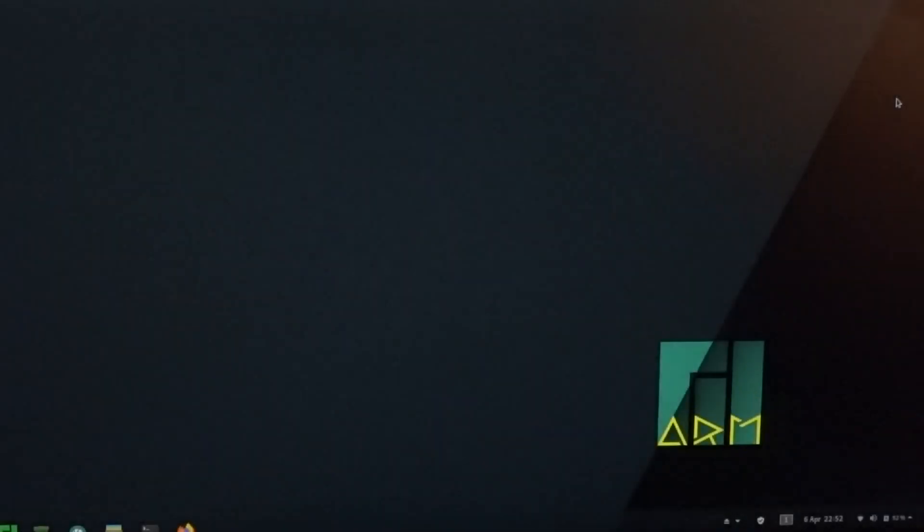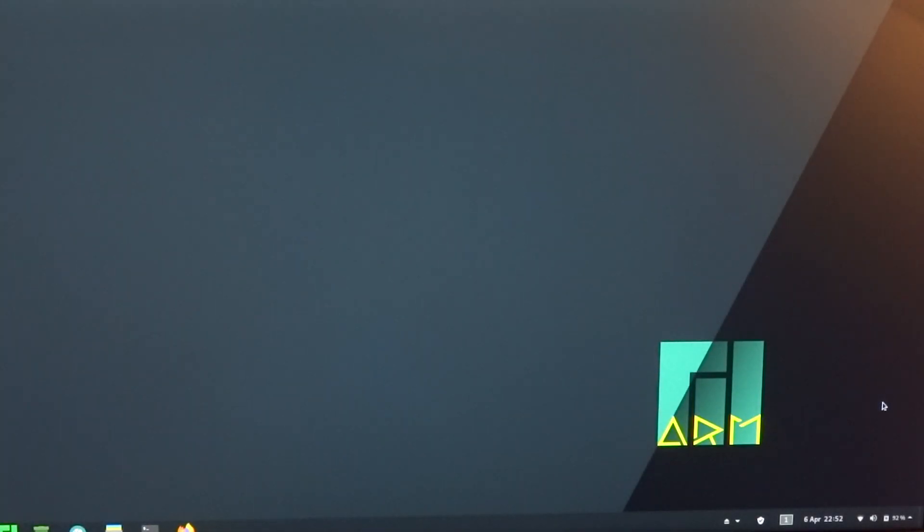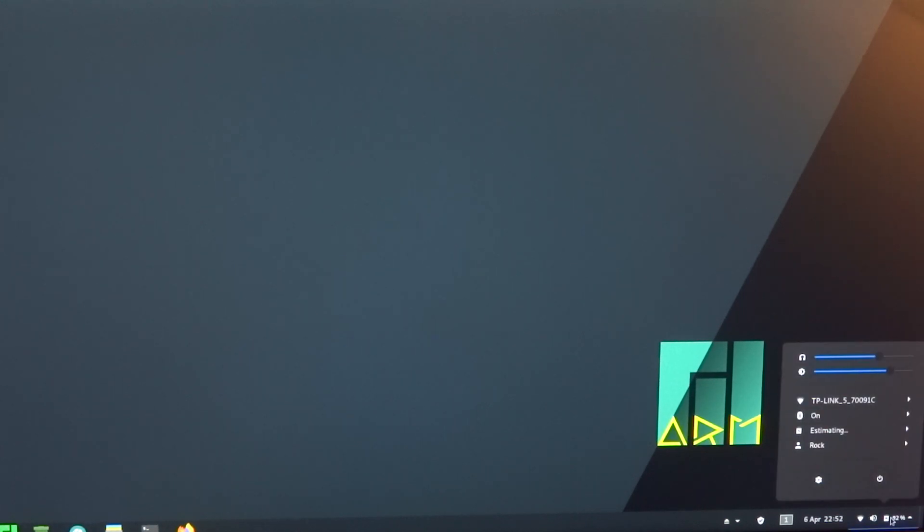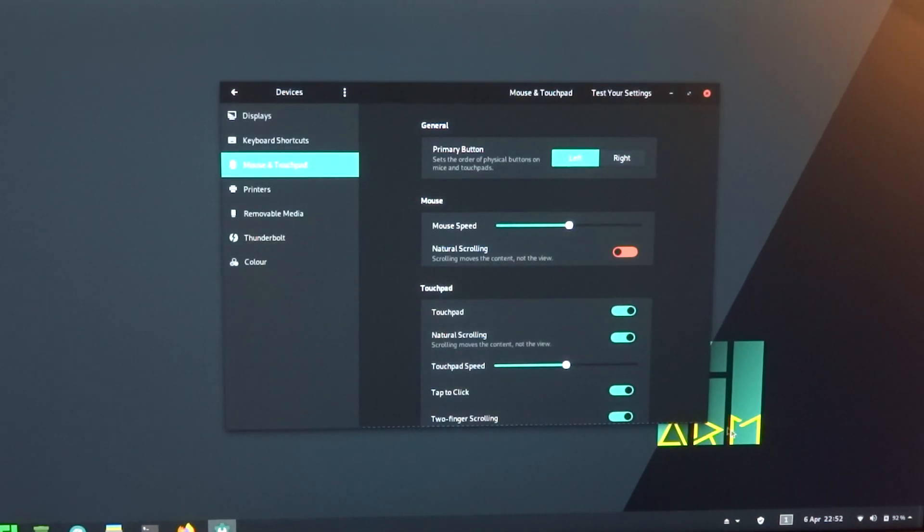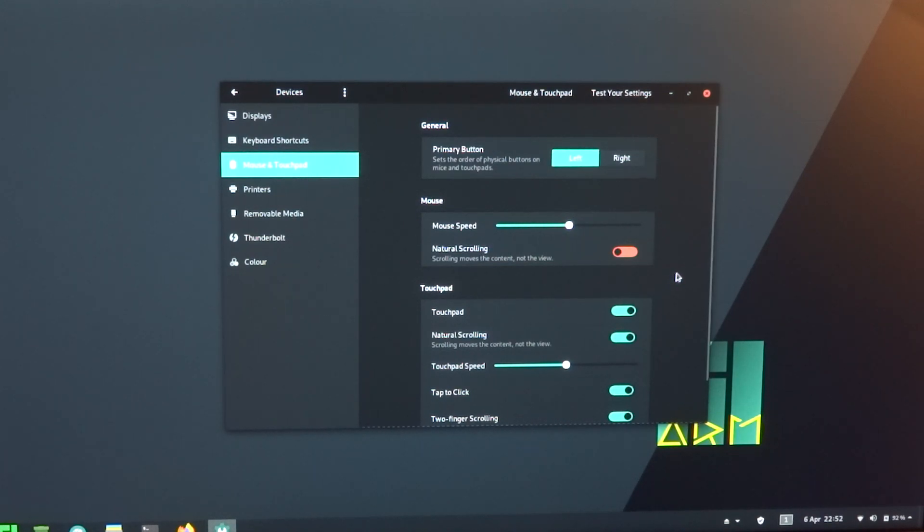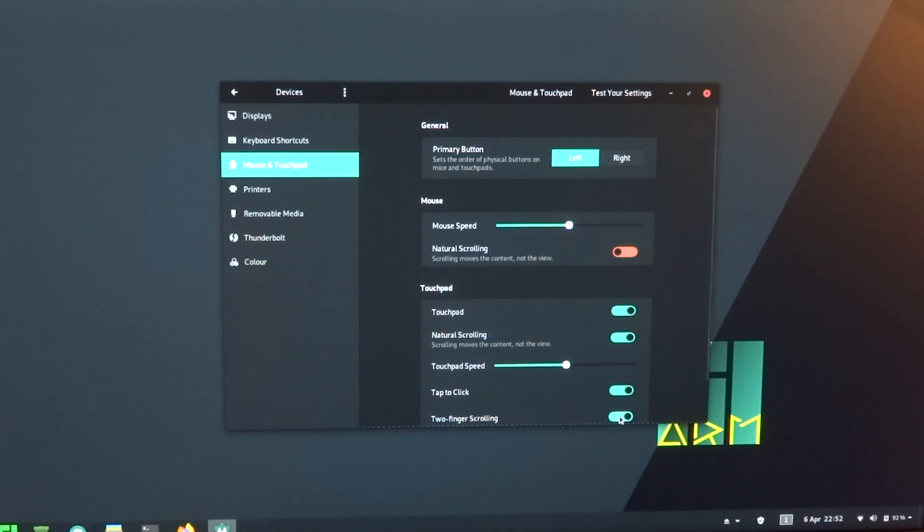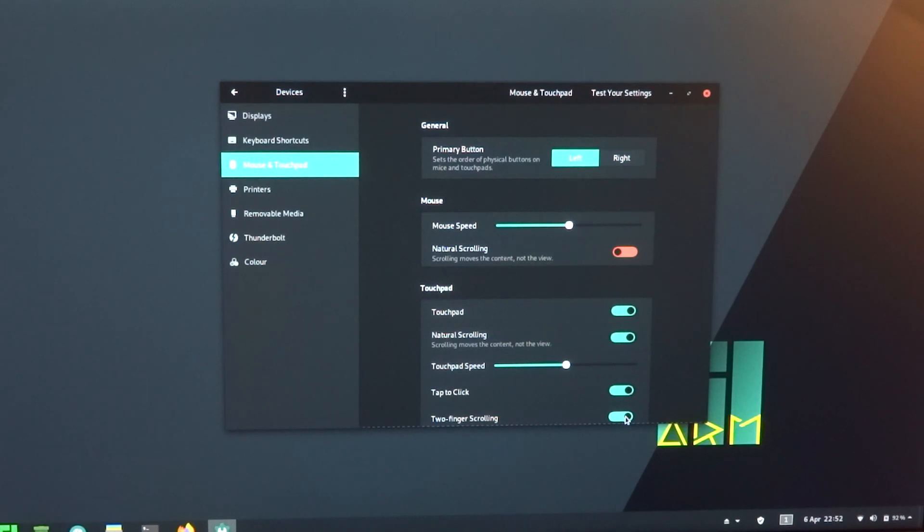And what I did notice was that for instance with the trackpad, that two finger scrolling doesn't work by default. But you can switch it on, so by default it's off, and you can switch it on yourself.